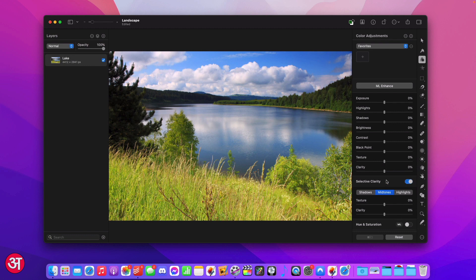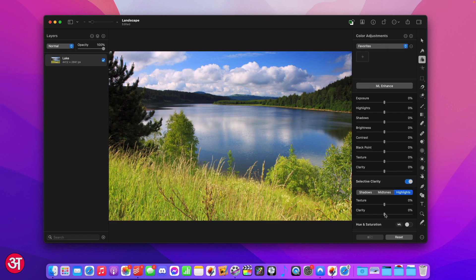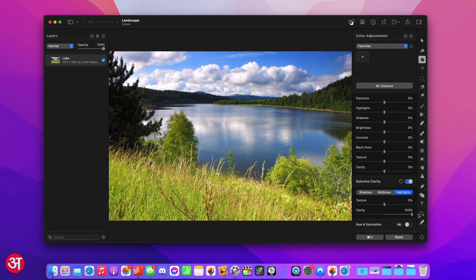What this allows us to do is change both the texture and clarity individually in either the shadows, mid-tones and highlights separately. So in the case of what I wanted to do which is change the sky to be a bit clearer, all I'm going to do is go to the highlights and then I'm going to take my clarity and increase it. Now the sky has been increased in clarity but the rest of it has stayed the same.